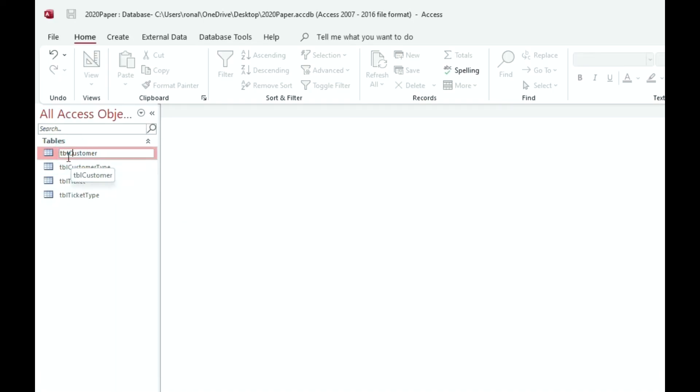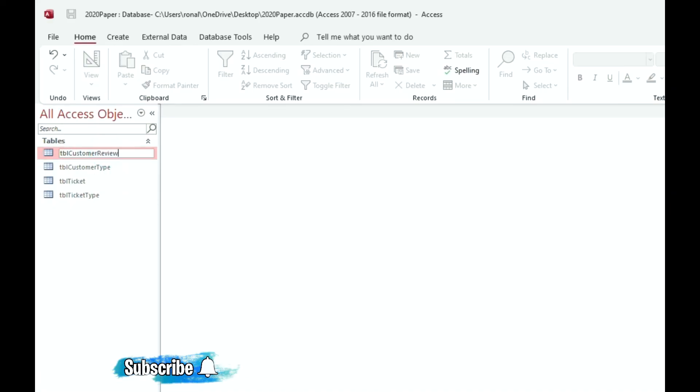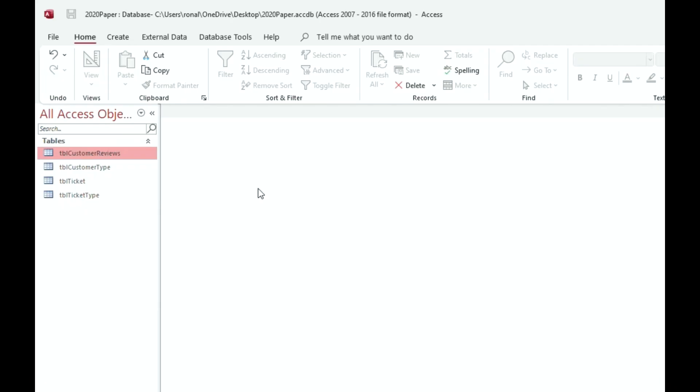So let's say this was called table customer reviews. What I would do, I would put TBL for table, a capital C for customer, and I would put capital R for reviews. This is how you would name it.